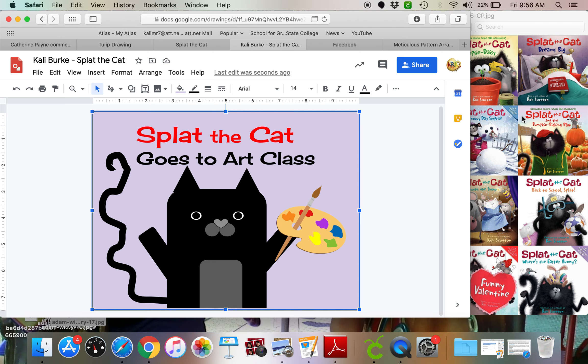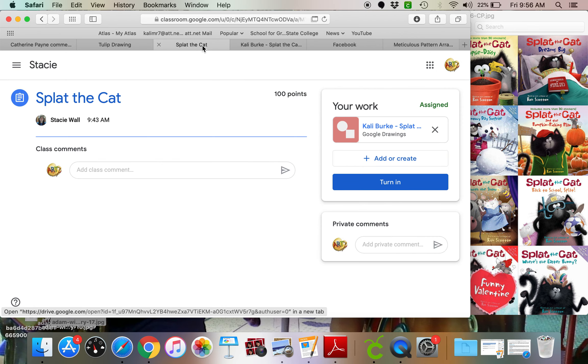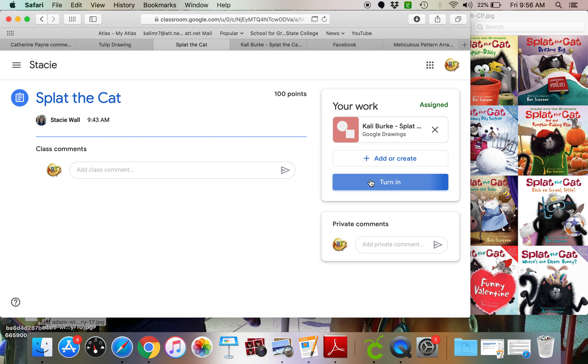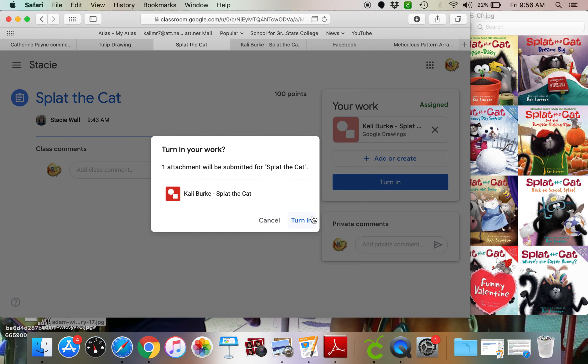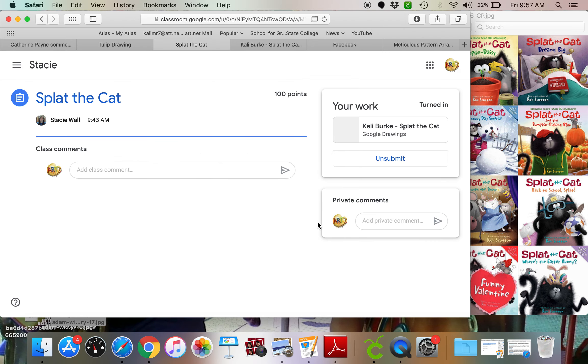But once your splat is done, make sure you click back on the splat the cat drawing page and click turn it in. And turn it in again. I can't wait to see what you guys create. I will talk to you later.